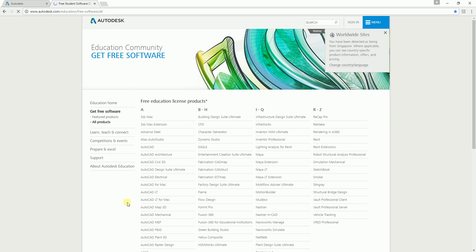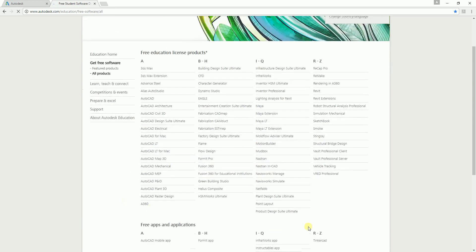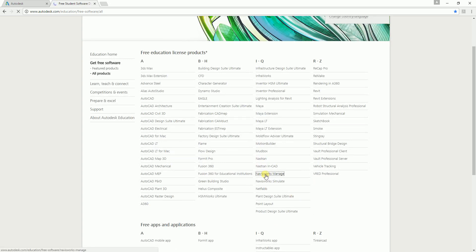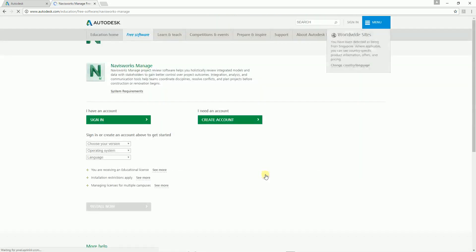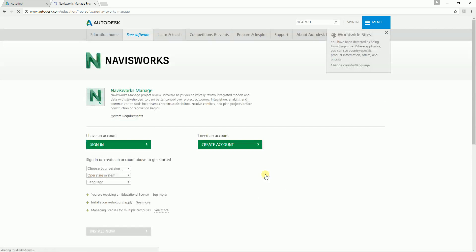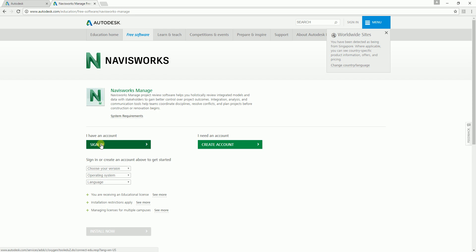For example, we are looking for Navisworks Manage, so I select Navisworks Manage and click that. Since we already have an account, I just need to select sign in.